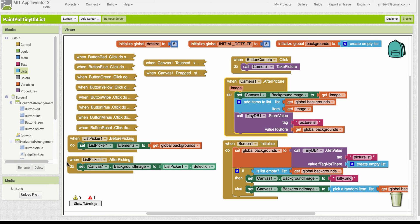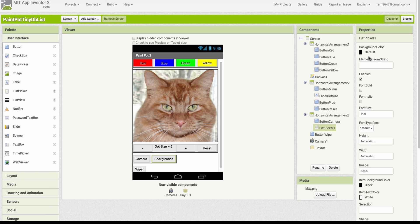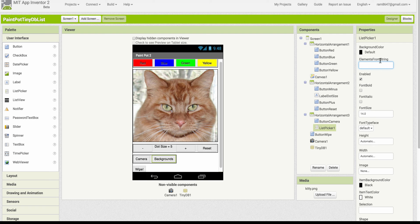Up till now, when we've used list picker, we've only used after picking. And that was because in the designer, we initialized our list using the elements from string property in the designer.